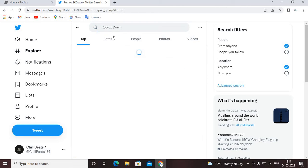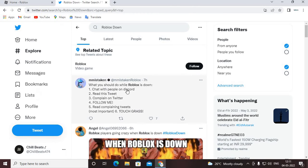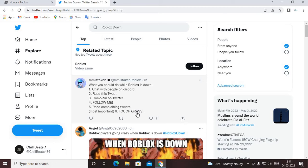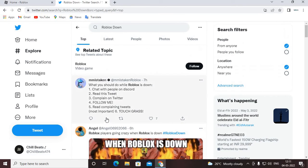Okay, Roblox is down, let's see here. What should you do while Roblox is down: check with people on Discord, read this tweet, complain on Twitter, follow me, read complaining tweets, most important, six, touch grass. Okay.